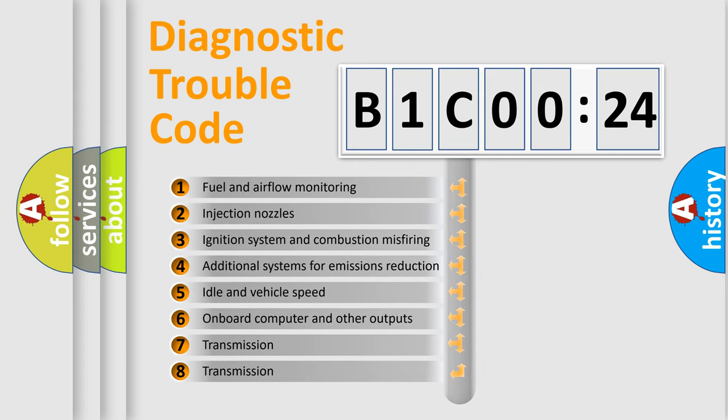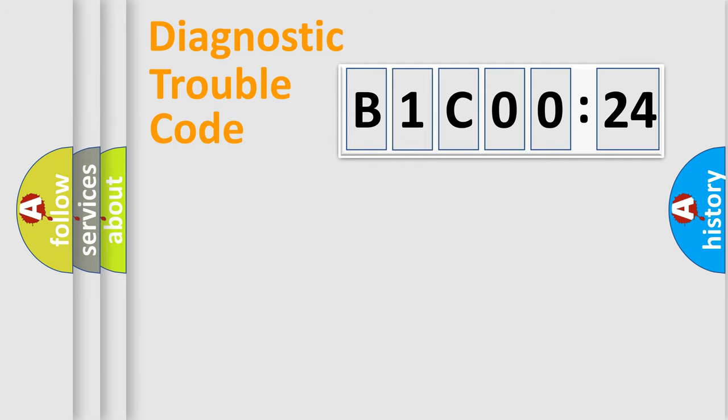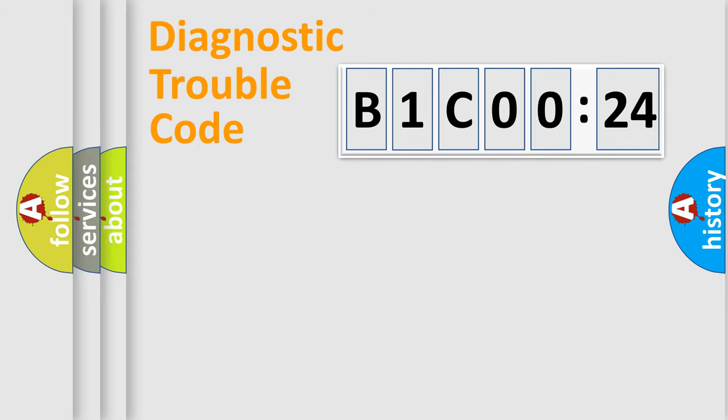The third character specifies a subset of errors. The distribution shown is valid only for the standardized DTC code. Only the last two characters define the specific fault of the group.